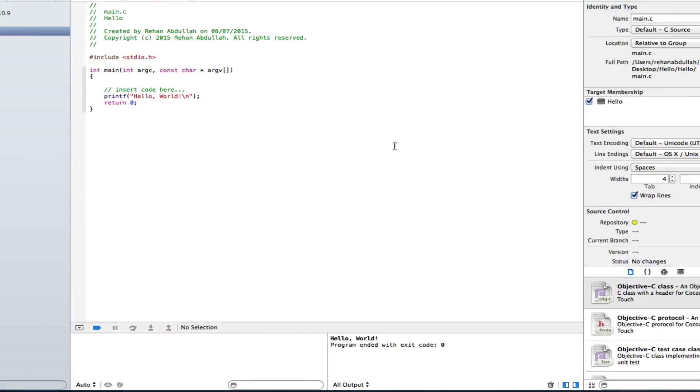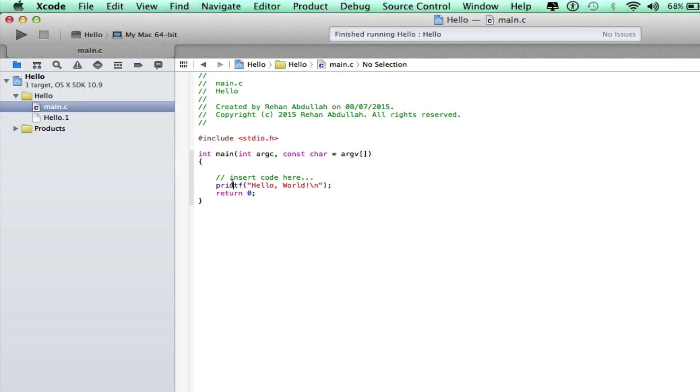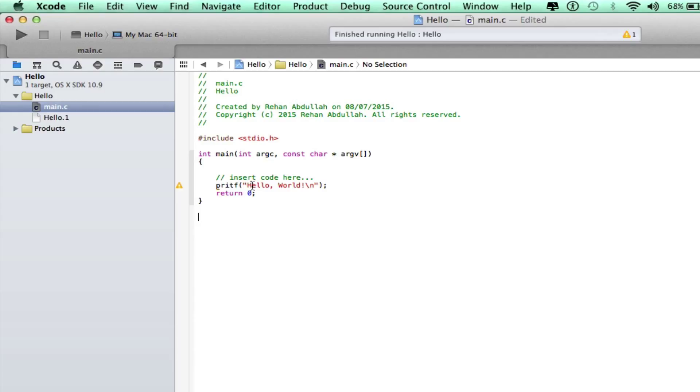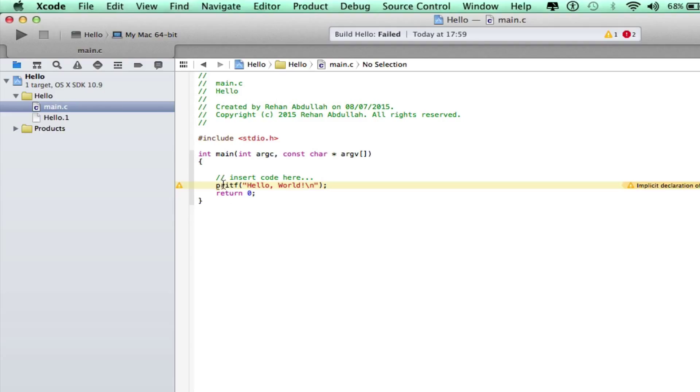What happens if I do this? If I get rid of this, it'll tell me there's an error. I can't run this because there's an error. So if I do command Z, there's no more errors.